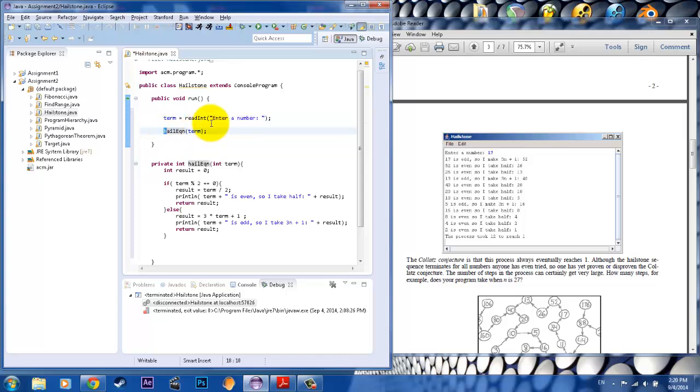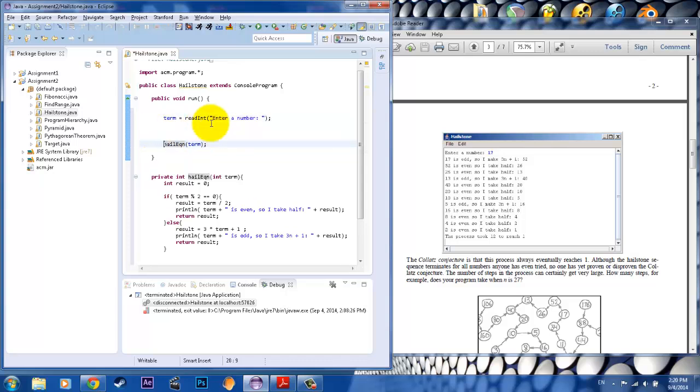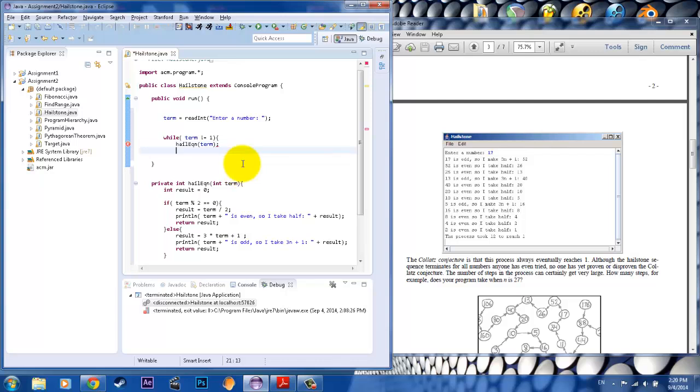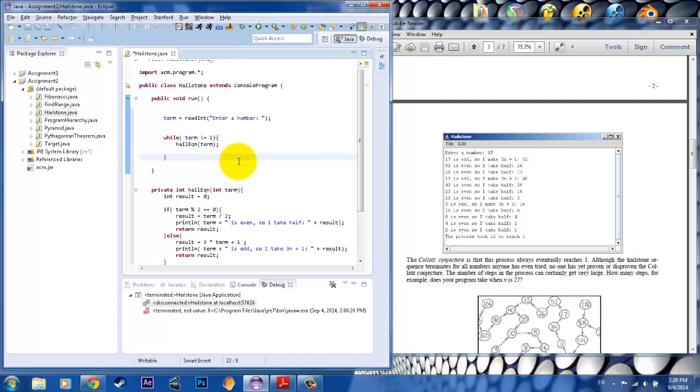Now notice how we have it do the operation once. So if we want it to be in a loop, we would have to use something like a while loop because we don't know how many times it's going to do it. So while term is not equal to 1, because that's when it's going to terminate, it's going to continuously repeat this sequence. And what do we want it to do? Well, we want it to keep going until finally the term becomes 1. Correct?